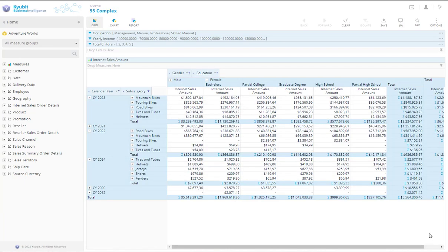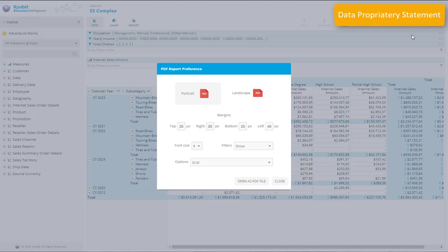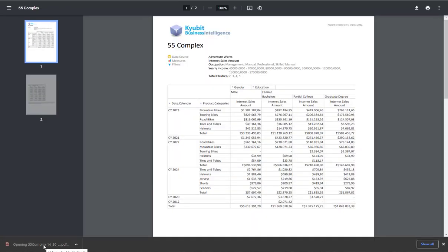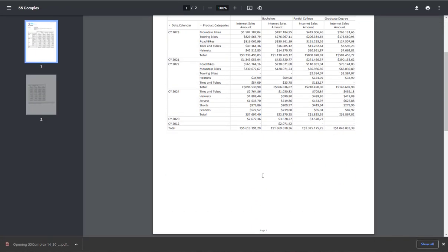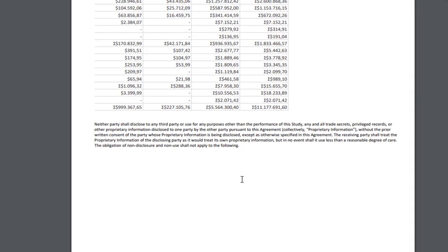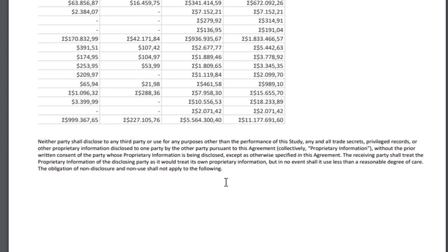Finally, while exporting any content from the Qubit application, there is an option to define the data proprietary statement in the web config file that will include data proprietary statement on the bottom of every Excel, PDF, or CSV file exported from the Qubit business intelligence.